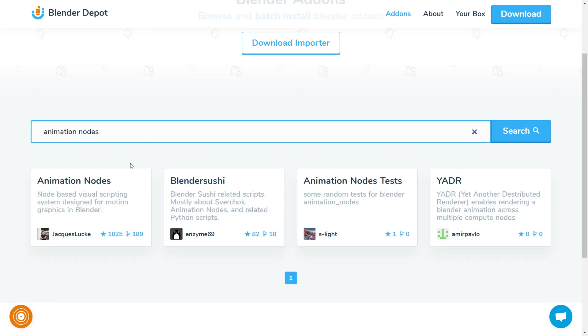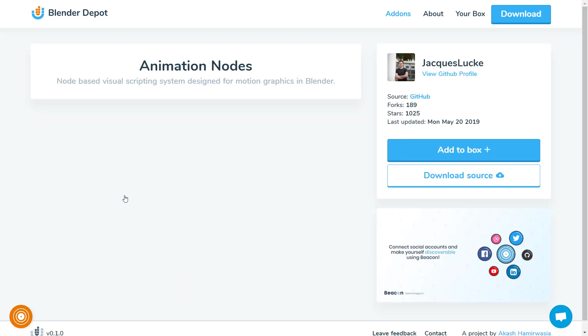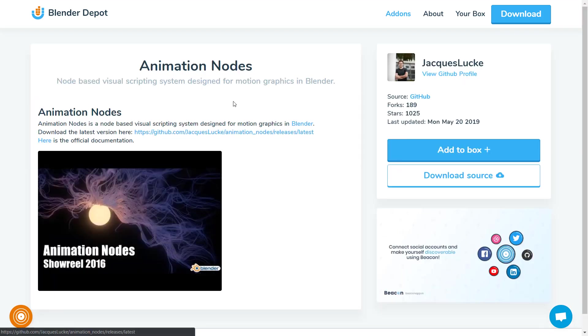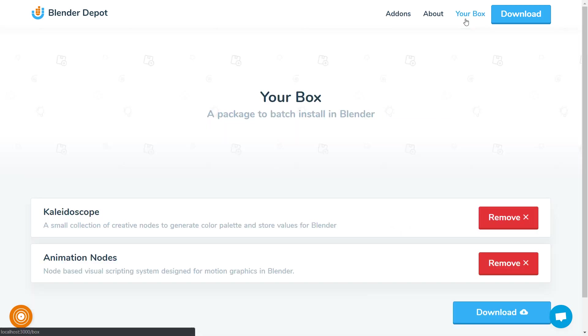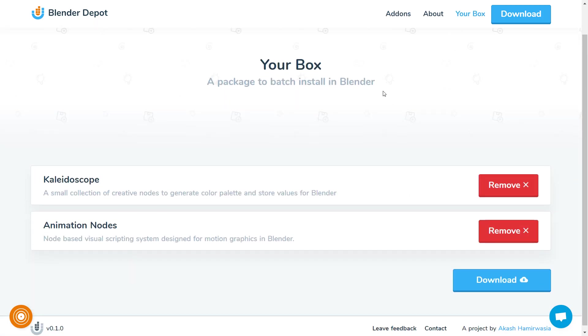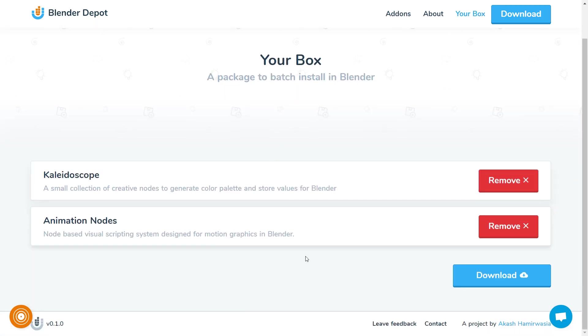But the fun begins when you add your favorite add-ons to a box. A box is like a cart of add-ons that you can select and download to batch install directly inside Blender.